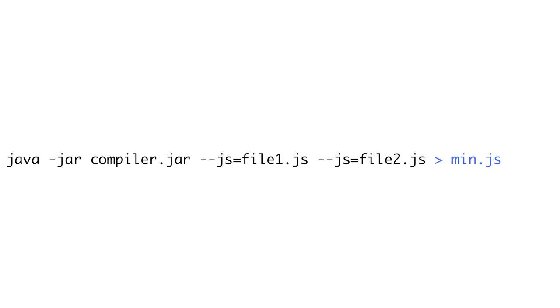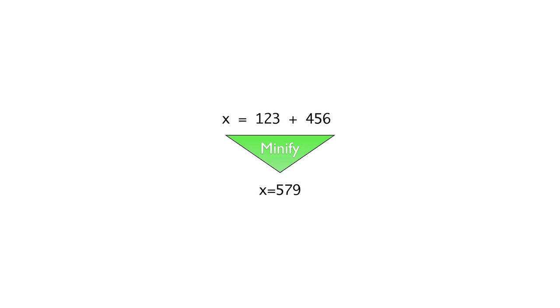By default, it will output to the screen, but you can route that into a file by using the greater than sign and the name of your output file. Closure will generally produce even smaller files than the YUI compressor, and it actually reads and understands your code so it can make optimizations. For instance, if you have the expression x equals 123 plus 456, it will replace it with x equals 579. It'll even shorten down to scientific notation if it makes the most sense.